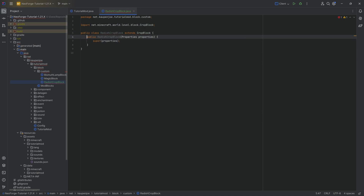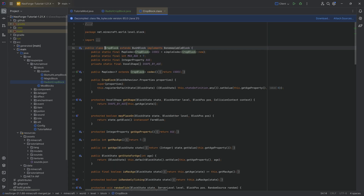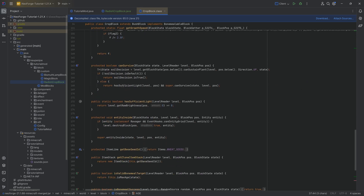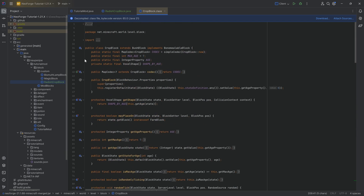Let's hover over this, create constructor matching super, and we can go into the crop class with Ctrl+click. You can see basically the CropBlock itself is used for wheat, and you can see that the MAX_AGE here is 7. There is an integer property called age that basically goes from 0 to 7. That's the whole idea, and there are a couple of other things here as well that are quite interesting.